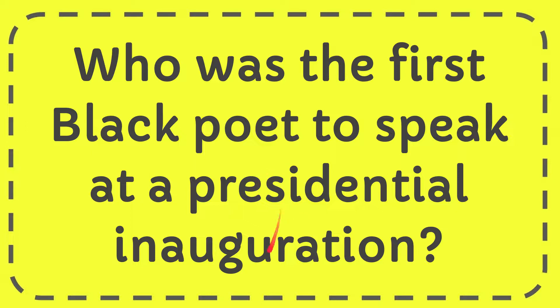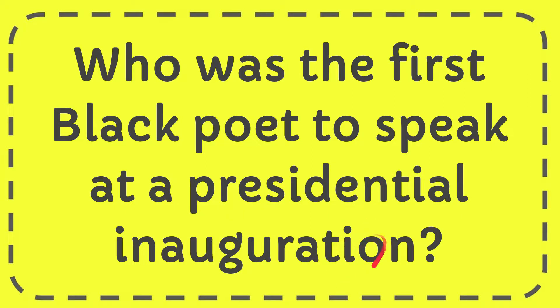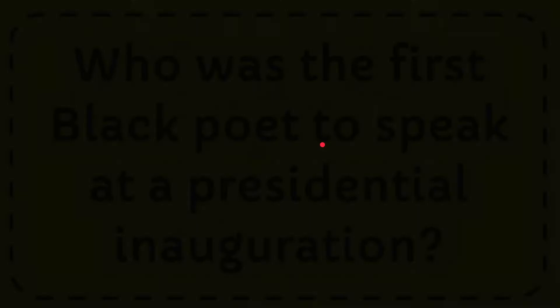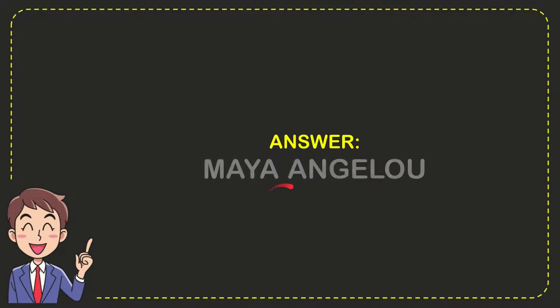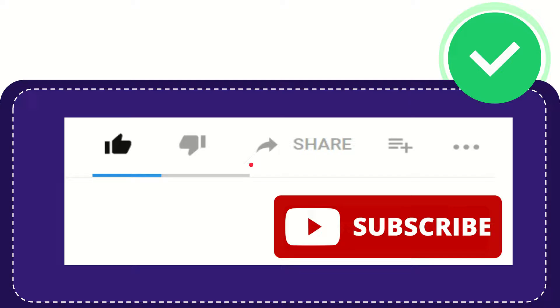In this video, I'm going to give you the answer to this question: Who was the first Black poet to speak at a presidential inauguration? The correct answer is Maya Angelou. That is the answer for the question.